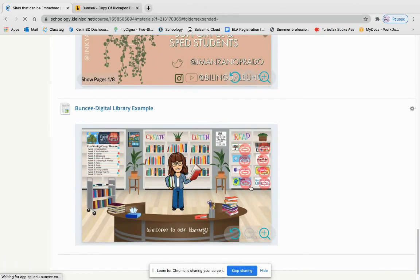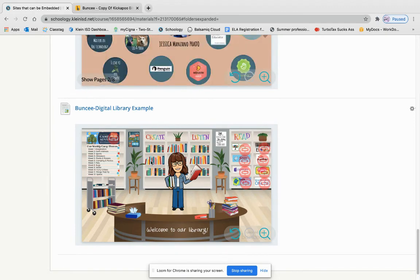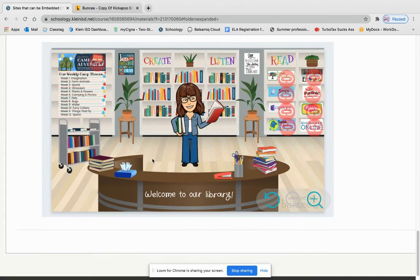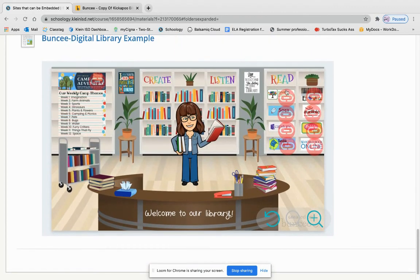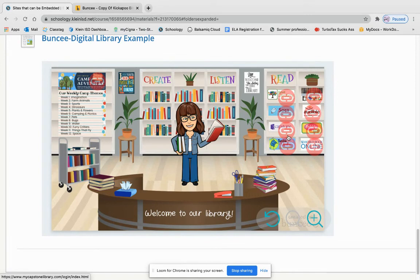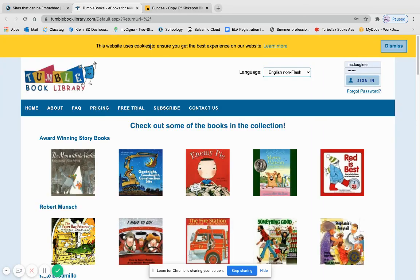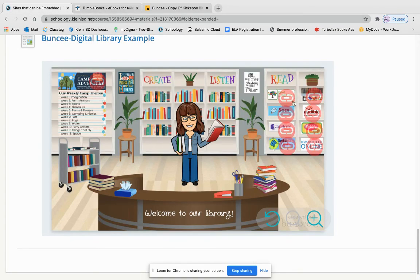So here the great thing about this Buncee is that we're able to click on these links. So you're able to make it your own of course and it'll take you to the sites that you want.